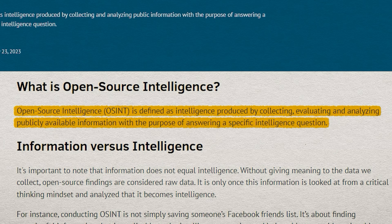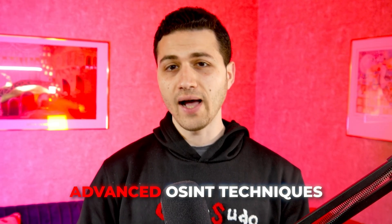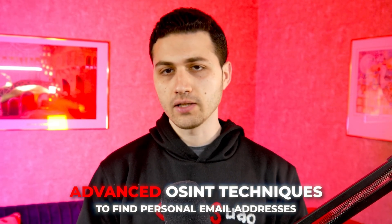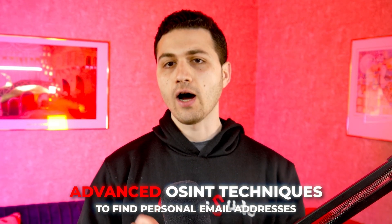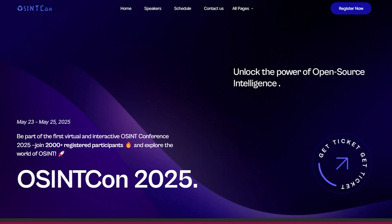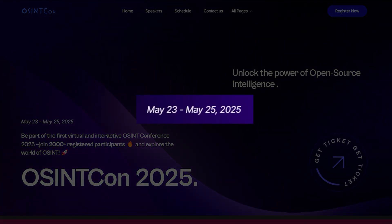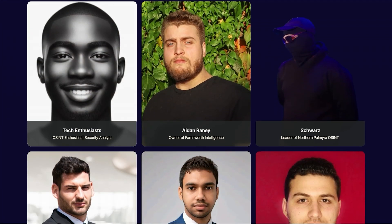If you are interested in advanced OSINT techniques to find personal email addresses, I'll be speaking at the virtual OSINTcon conference happening in 2025, from May 23rd to May 25th. Make sure to join — there's a free link so you don't have to pay anything, and there will be many other awesome experts talking about a range of topics.